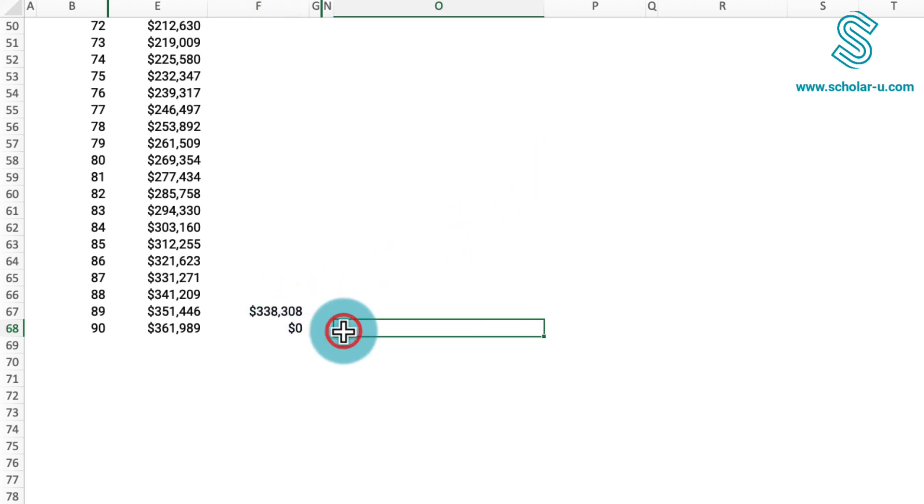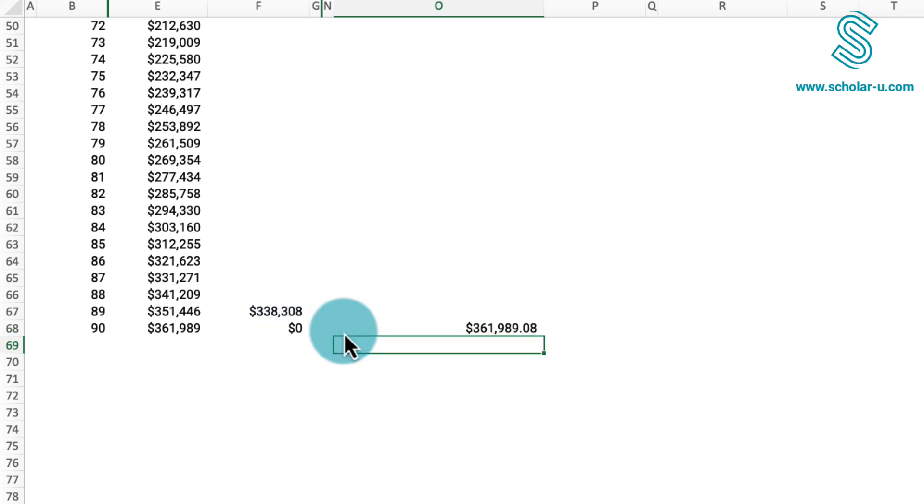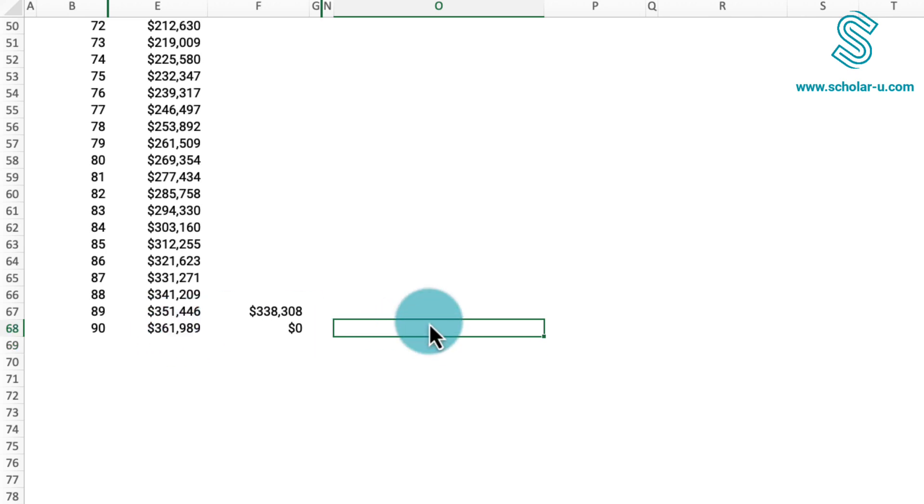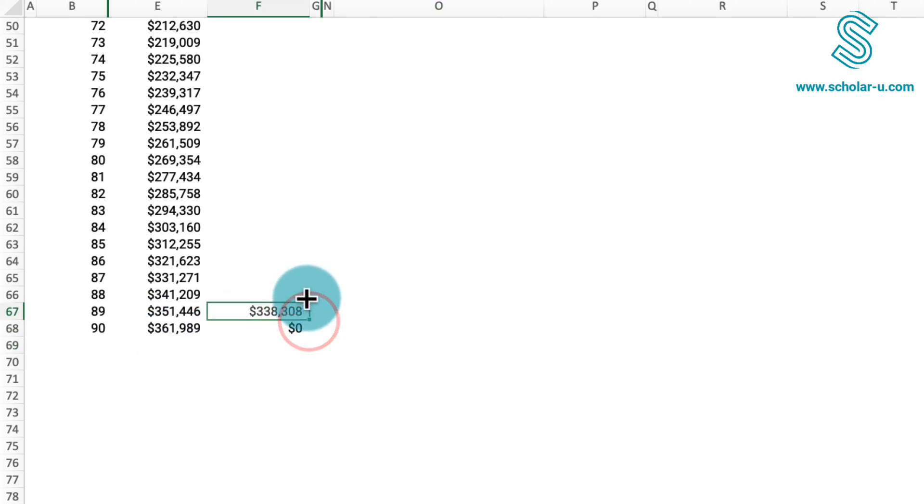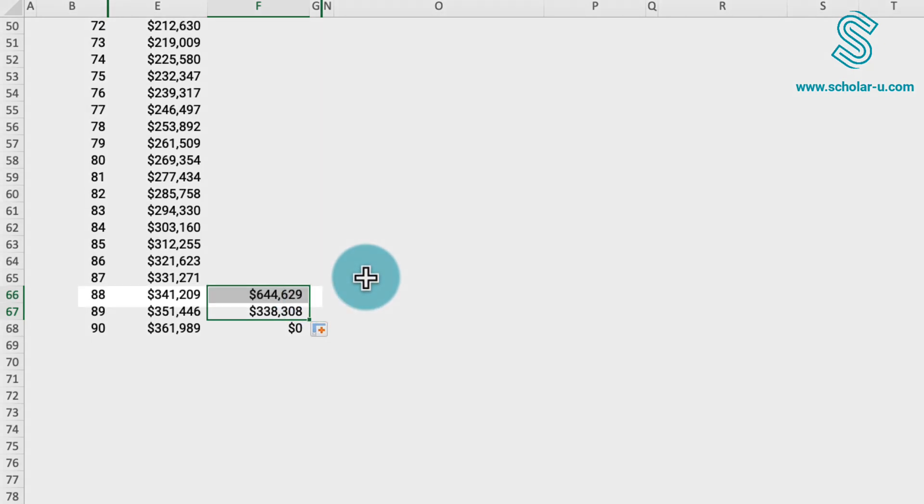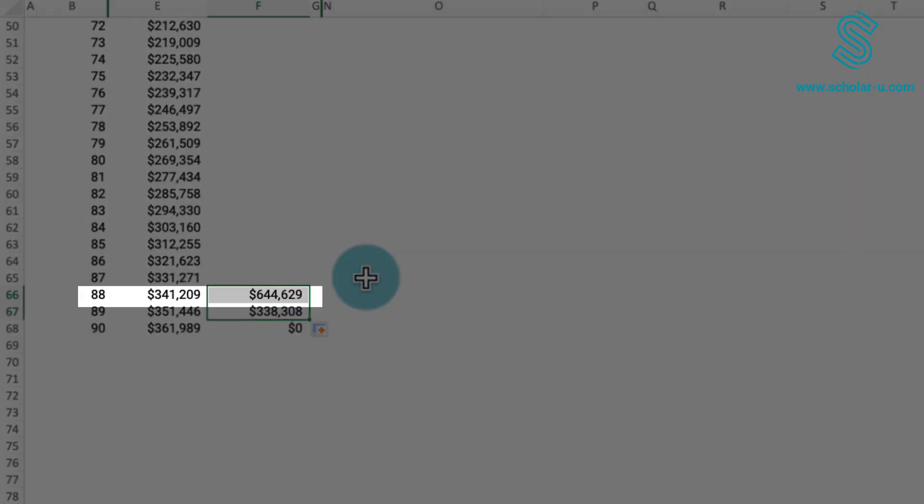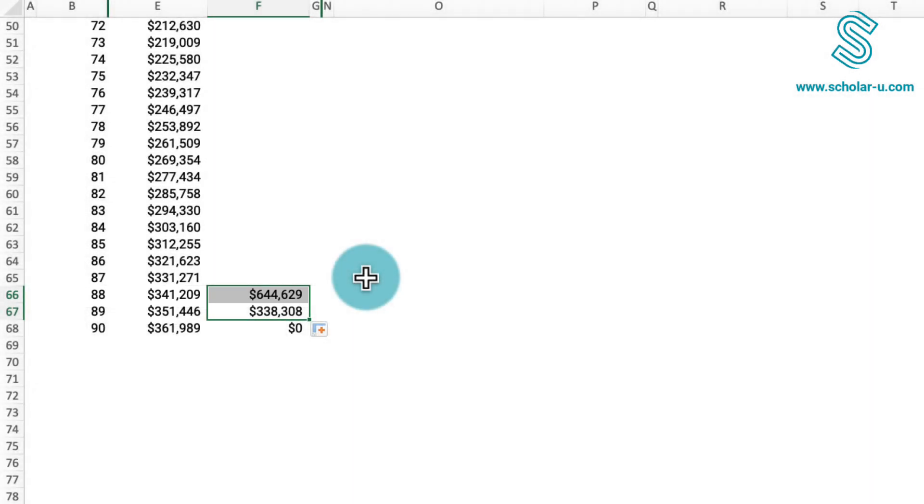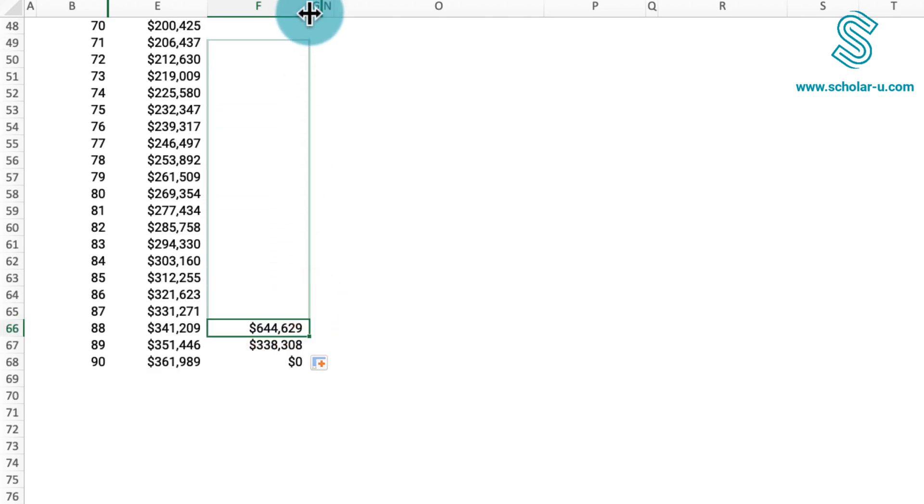To illustrate further, if these $338,000 grow by 7%, basically by multiplying by 1.07, it would yield the $361,000 necessary to cover the expenses of the last year. Extending this logic upward, we find that at the age of 88, $644,000 are needed to cover the next two years, assuming a 7% annual growth in the investment. This process can be copied up to the top.